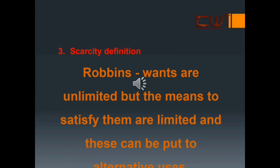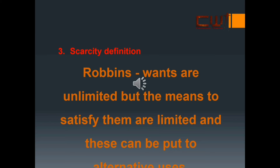As wants are numerous and means are scarce, we have to choose the most urgent wants and leave the others which can be satisfied later on. Scarcity of means makes choice necessary, and because of this, economics is called the science of choice. Robbins' definition is widely accepted by economists in view of its superiority over earlier definitions. It brings out the real cause of economic problems and emphasizes the universal nature of the subject, applicable everywhere and at all times. He included in the scope of economics all those activities which come under the cover of choice-making, whether performed by people living in society or outside it. Although Robbins' definition is considered logical, it has also been criticized by economists like Wooten, Durbin, and Fraser on various grounds.